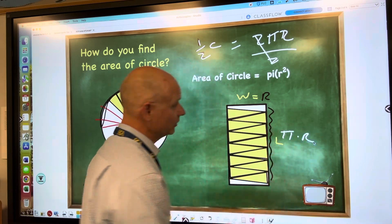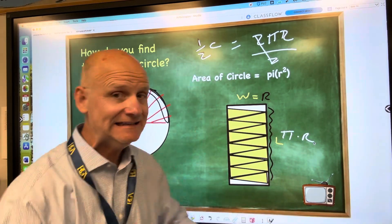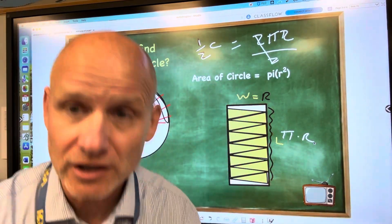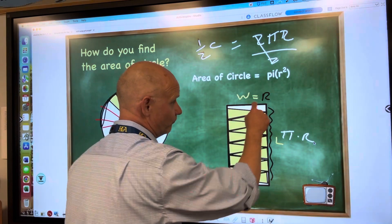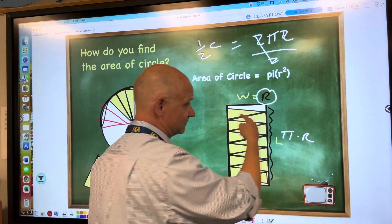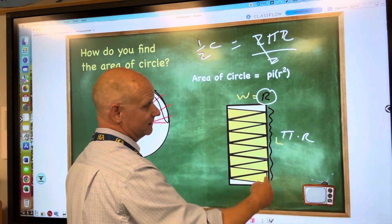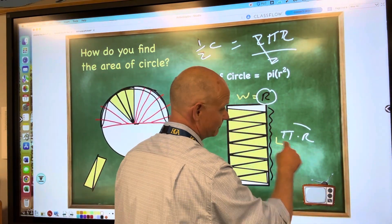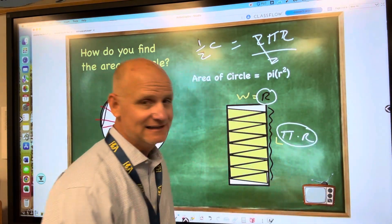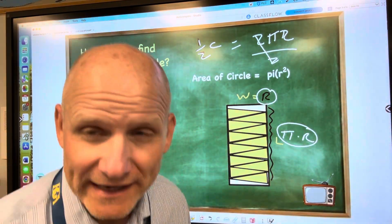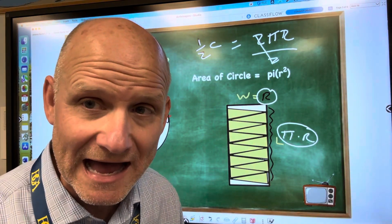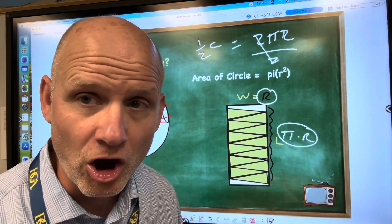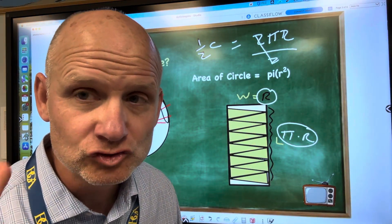So to find the area of a circle, it's radius — that's the width — times pi times radius, which gives you πr squared.